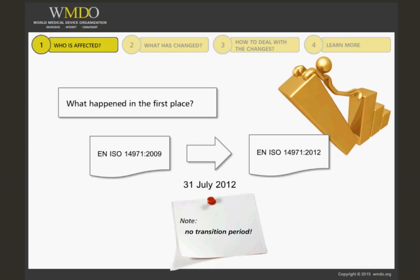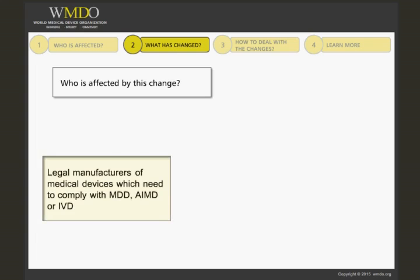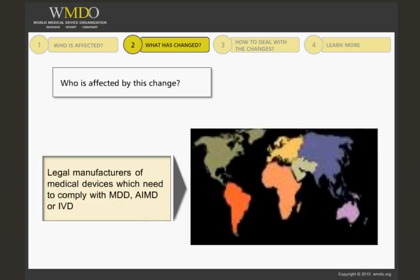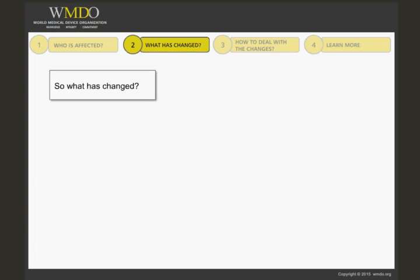As such, it is not a change to the basic content of the standard. EN ISO 14971:2012, as of July 31st 2012, applies as a harmonized standard for all legal manufacturers placing medical devices on the market in Europe. Basically, compliance with this standard provides the so-called presumption of conformity with EU regulations regarding medical devices as regulated by the European medical device directives: MDD, AIMD, and IVDD.